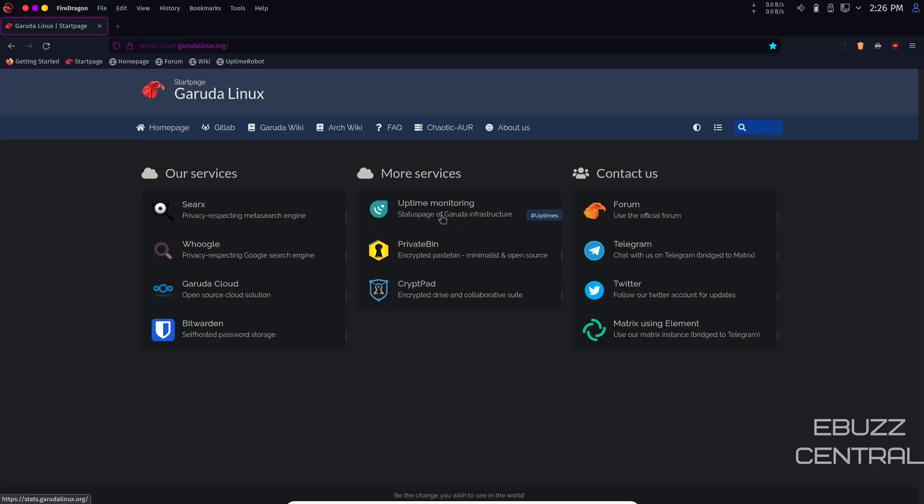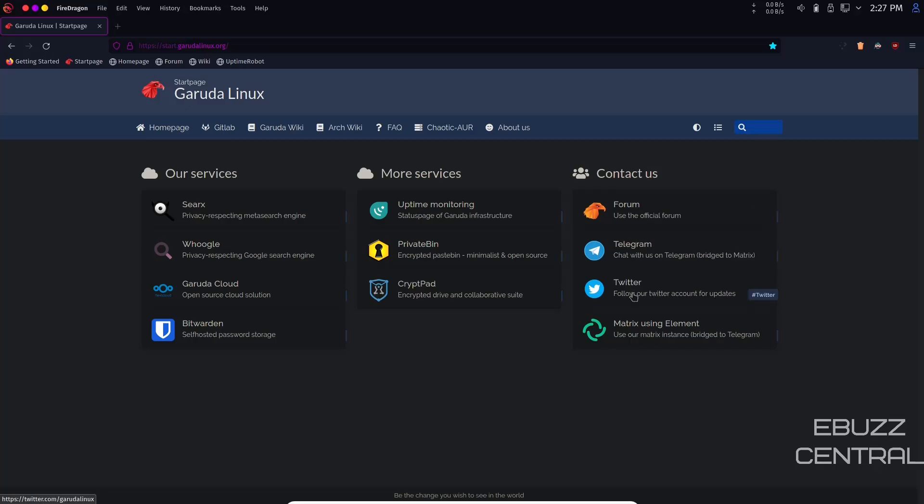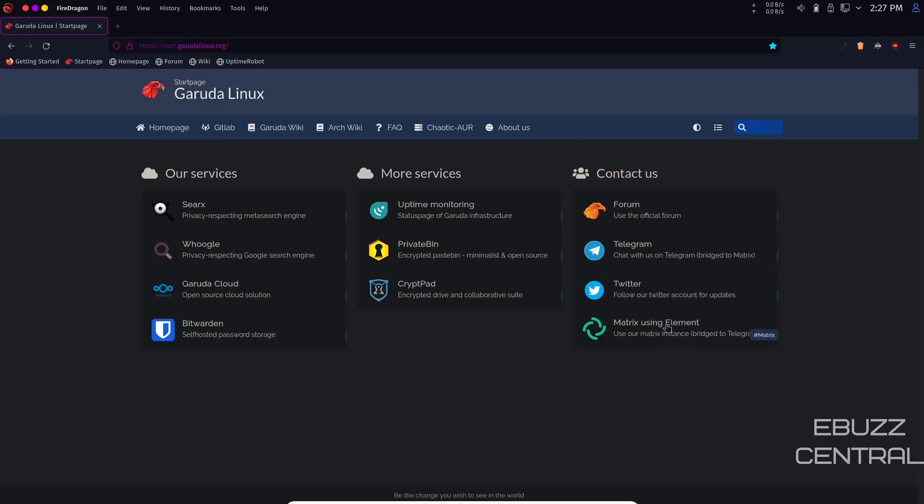You have more services like uptime monitoring, Private Bin, and CryptPad. You've got the Garuda forum should you have any issues. You can also reach them on Telegram, Twitter, and Matrix using Element which is bridged to Telegram.